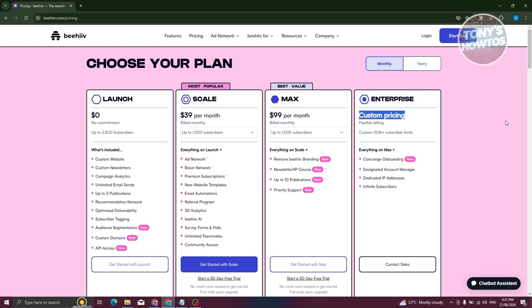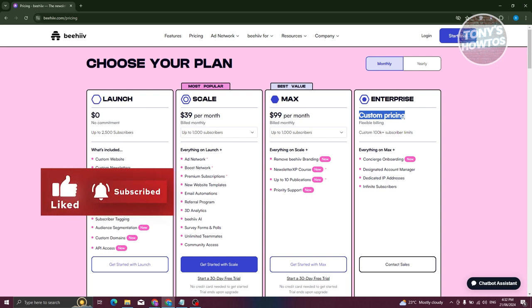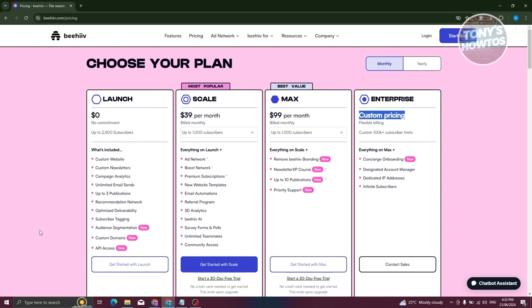Depending on the plan you get, you can leverage a specific number of features. The great thing about Beehive is they have a free plan — the Launch plan — which is zero dollars. It supports up to 2,500 subscribers, which is really awesome. You can also create websites, newsletters, analytics, events, and send unlimited emails.